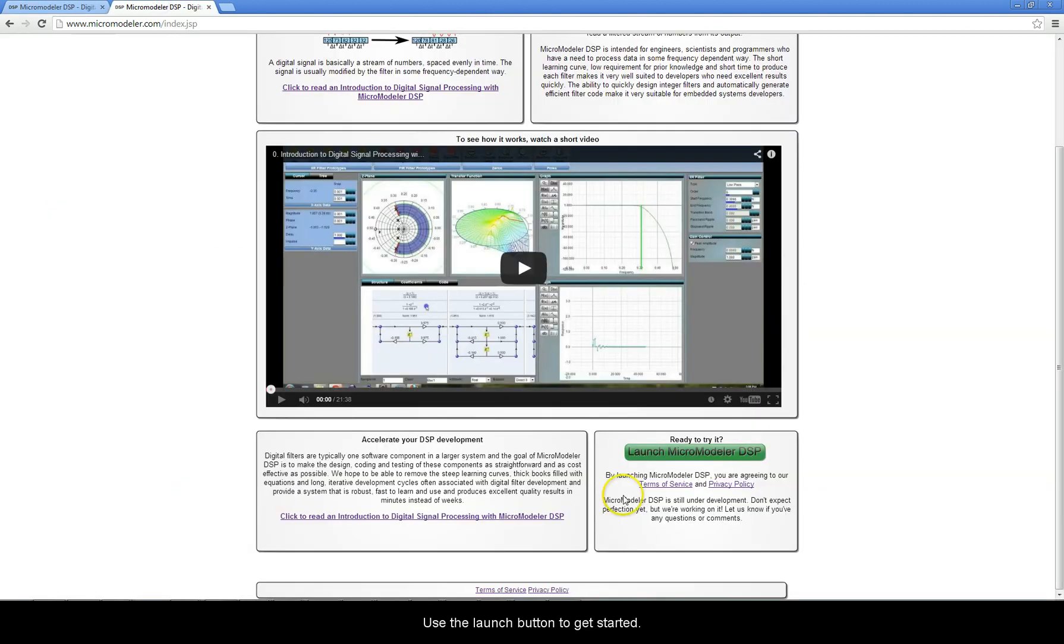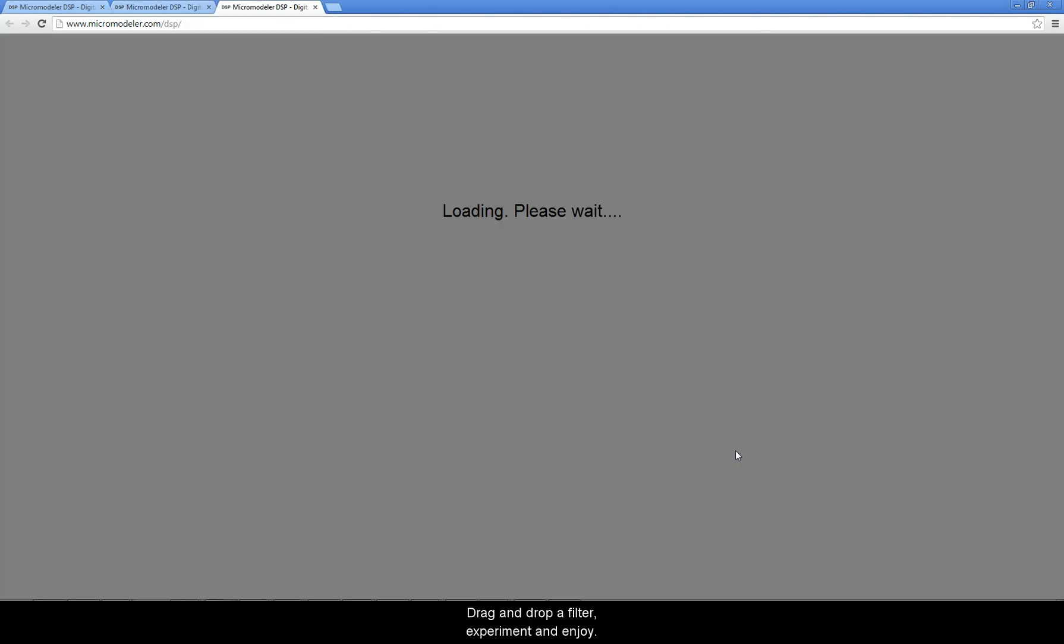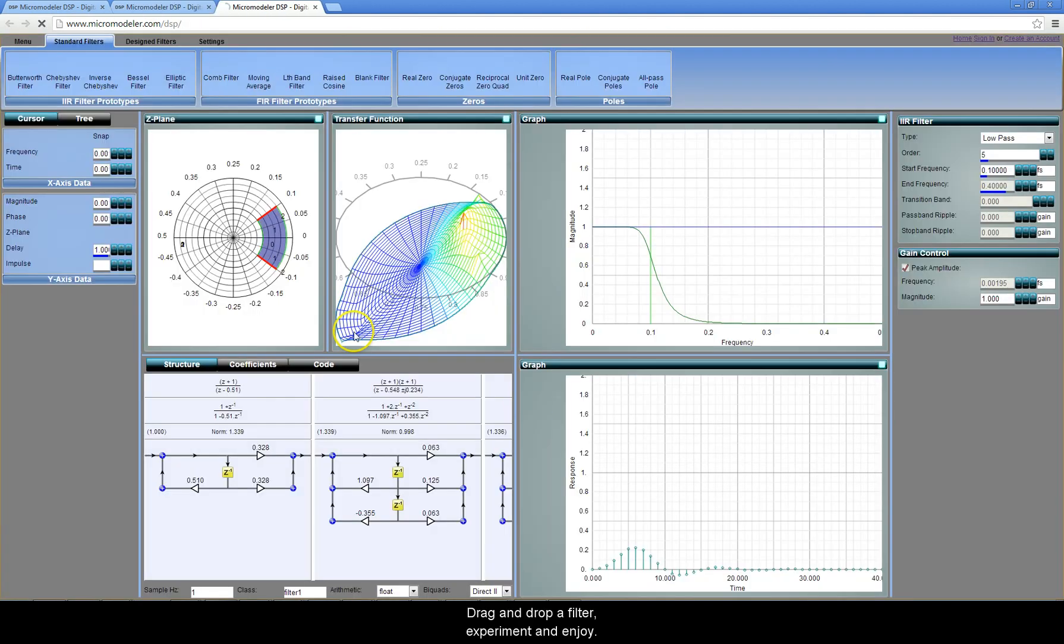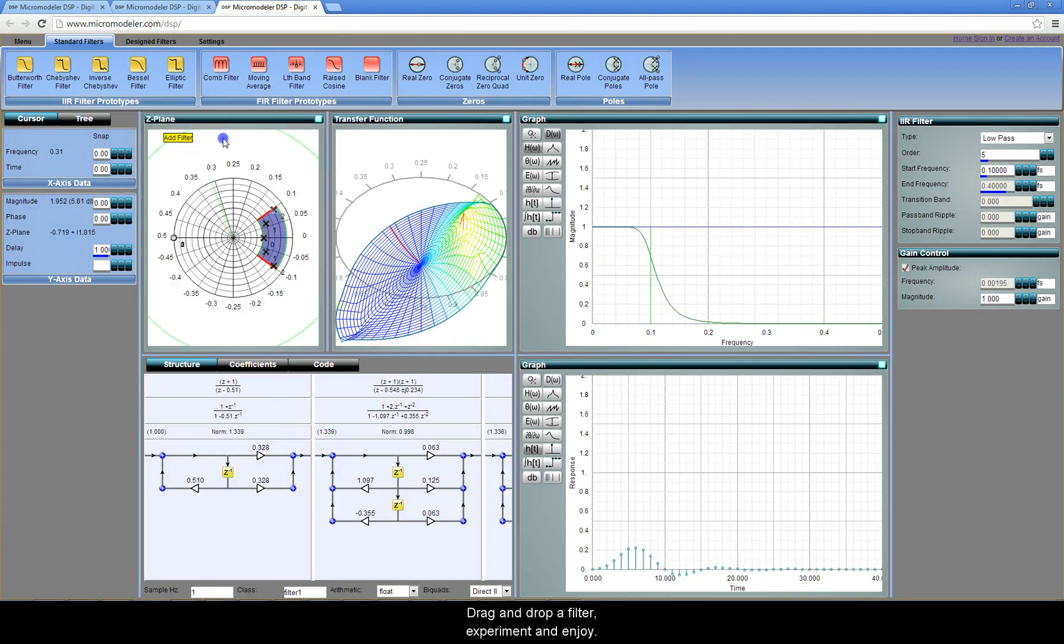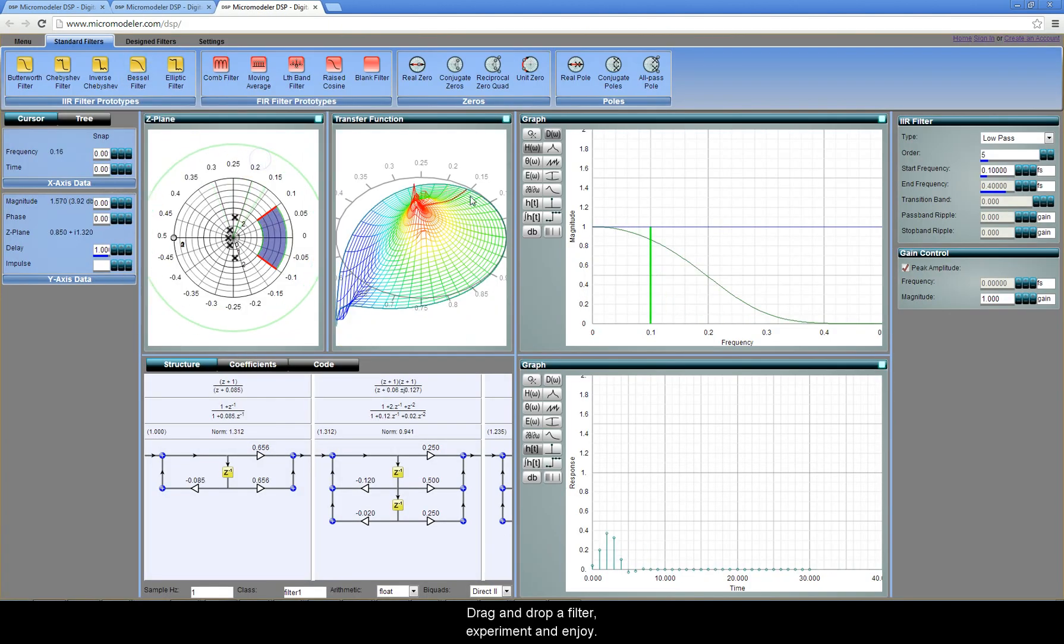Use the launch button to get started. Drag and drop a filter, experiment, and enjoy.